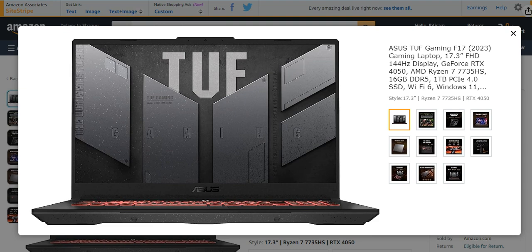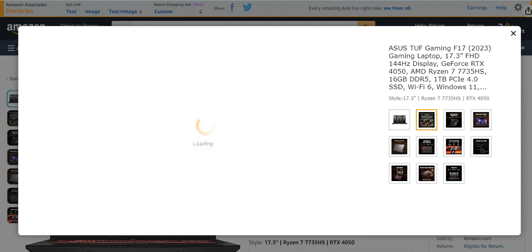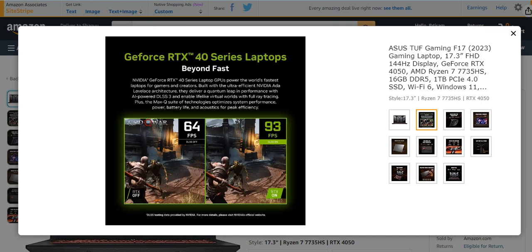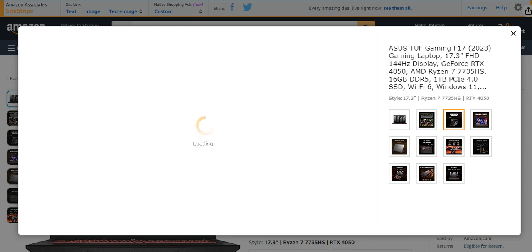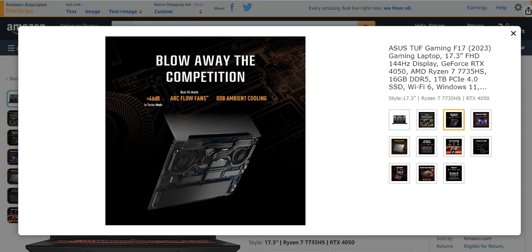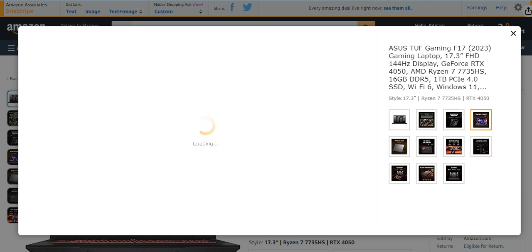You can play games at 93 FPS very easily, too much higher than other gaming laptops. It has 46dB, Arc Flow fans, ODB combat cooling, and too much others.